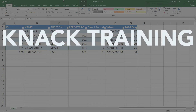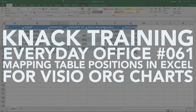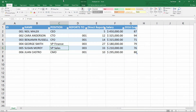My name is Neil Malek from Knack Training, and in today's Everyday Office video, I'm going to go back to an earlier Everyday Office video and build an even more interesting and useful solution to the problem.